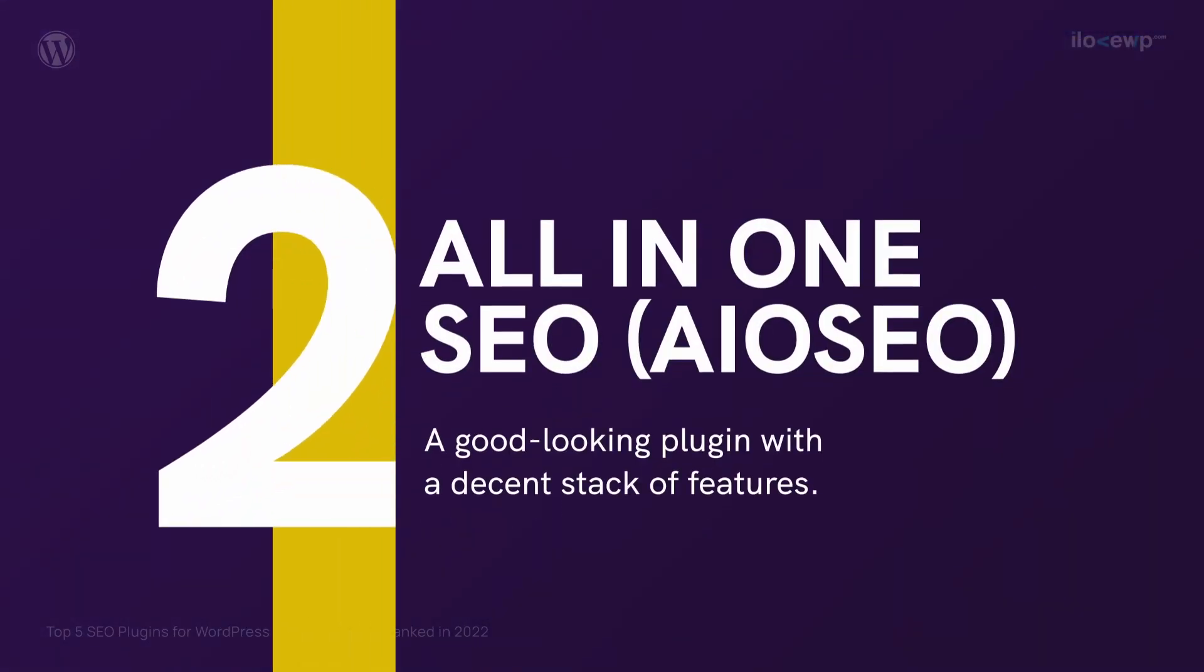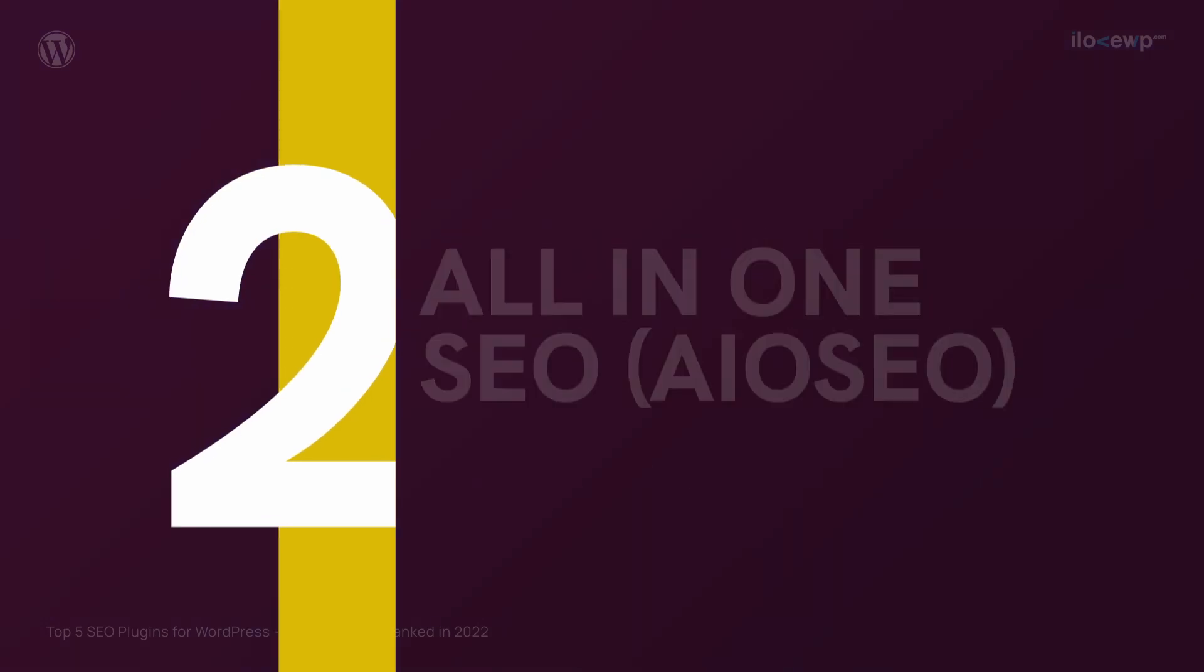Number 2. All-in-One SEO. I think that this is a good looking plugin that does its job.